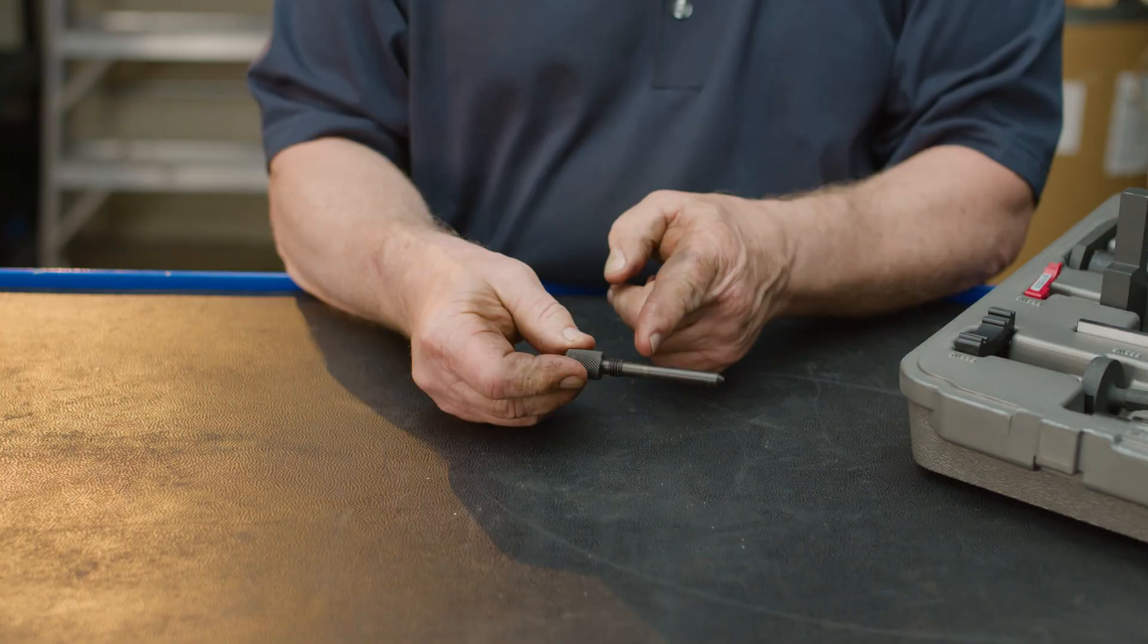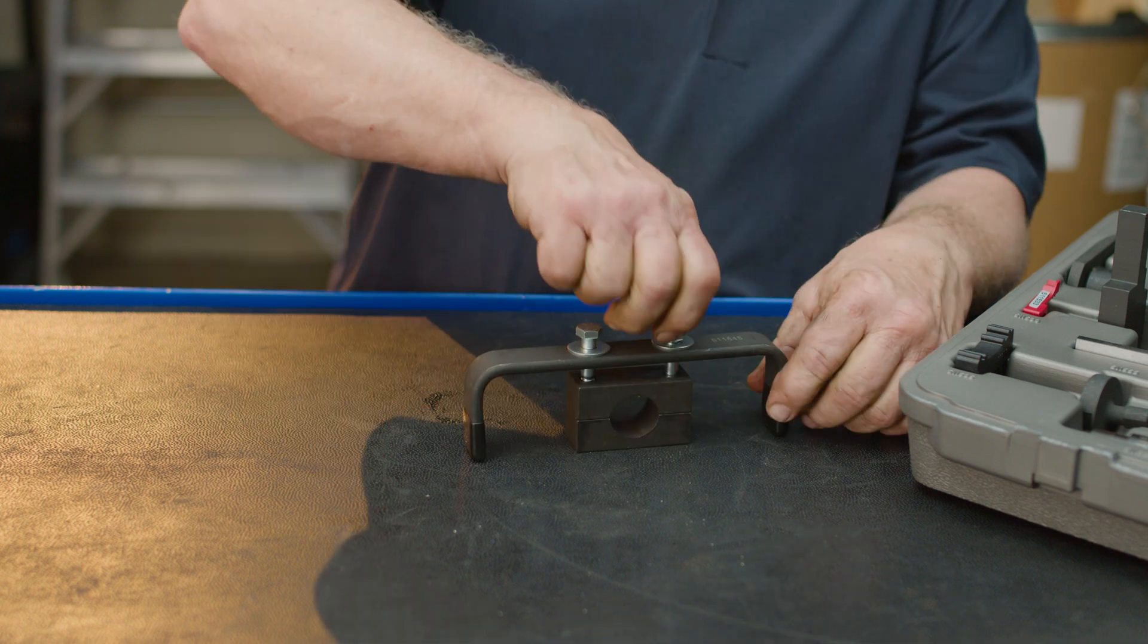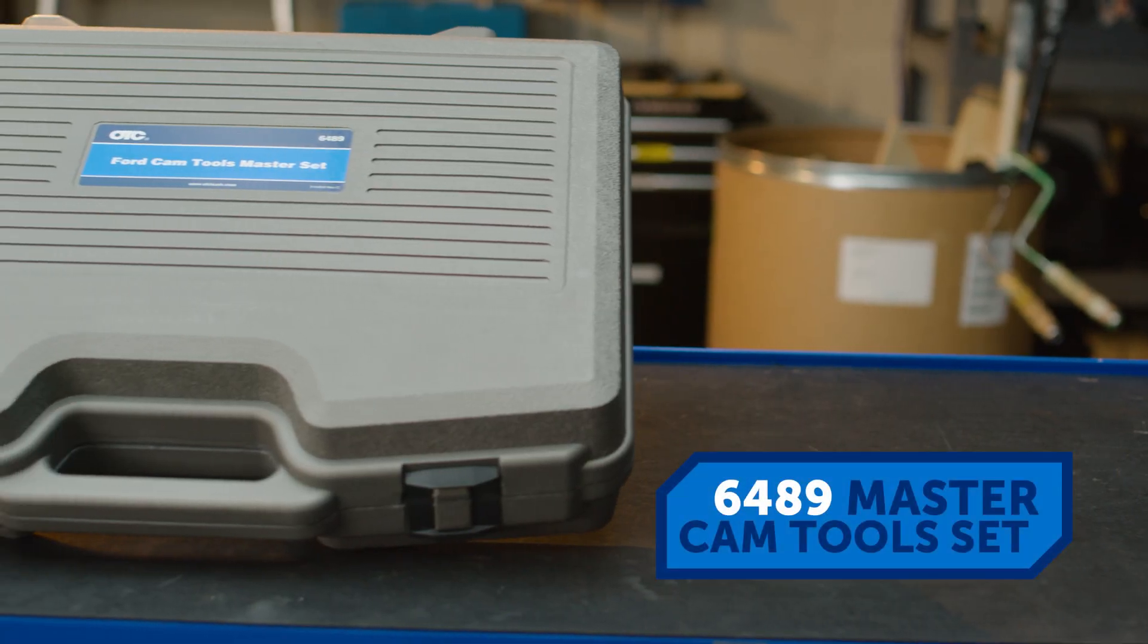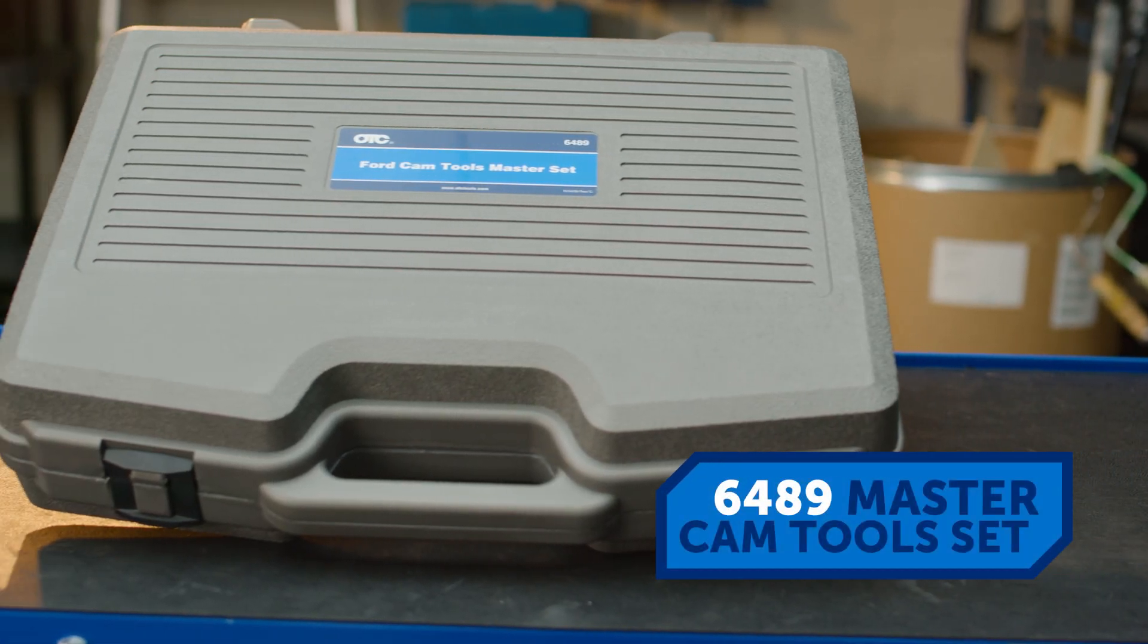So if you're mostly fixing 4.6-liter and 5.4-liter V8s, kit 6489 includes all the cam tools you'll need.